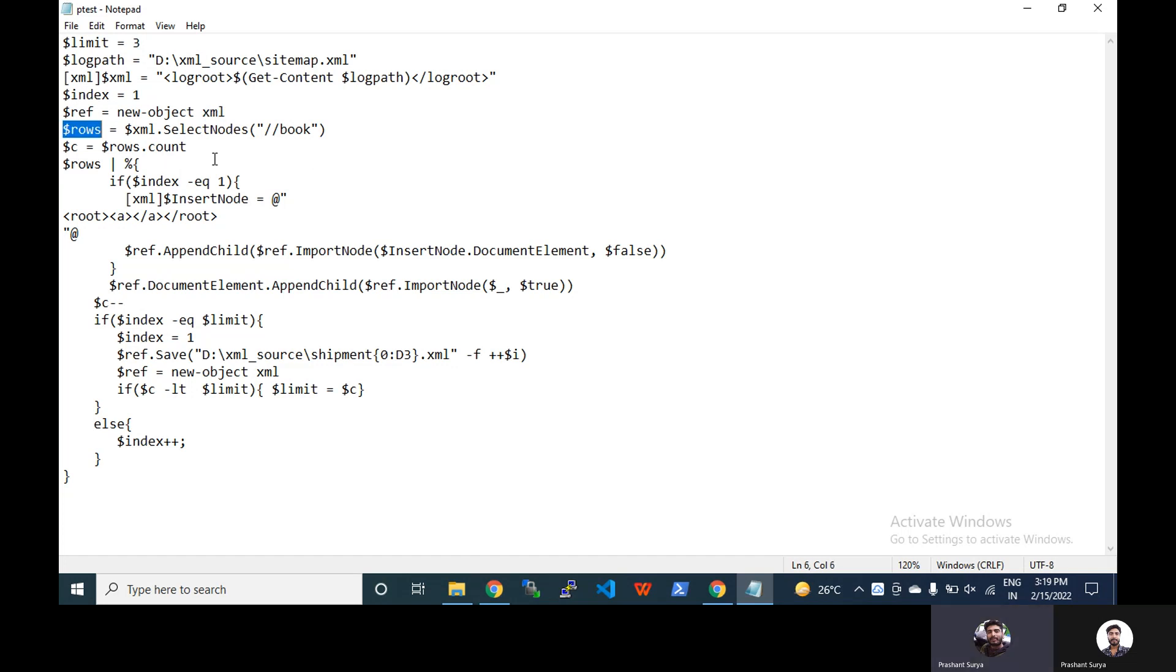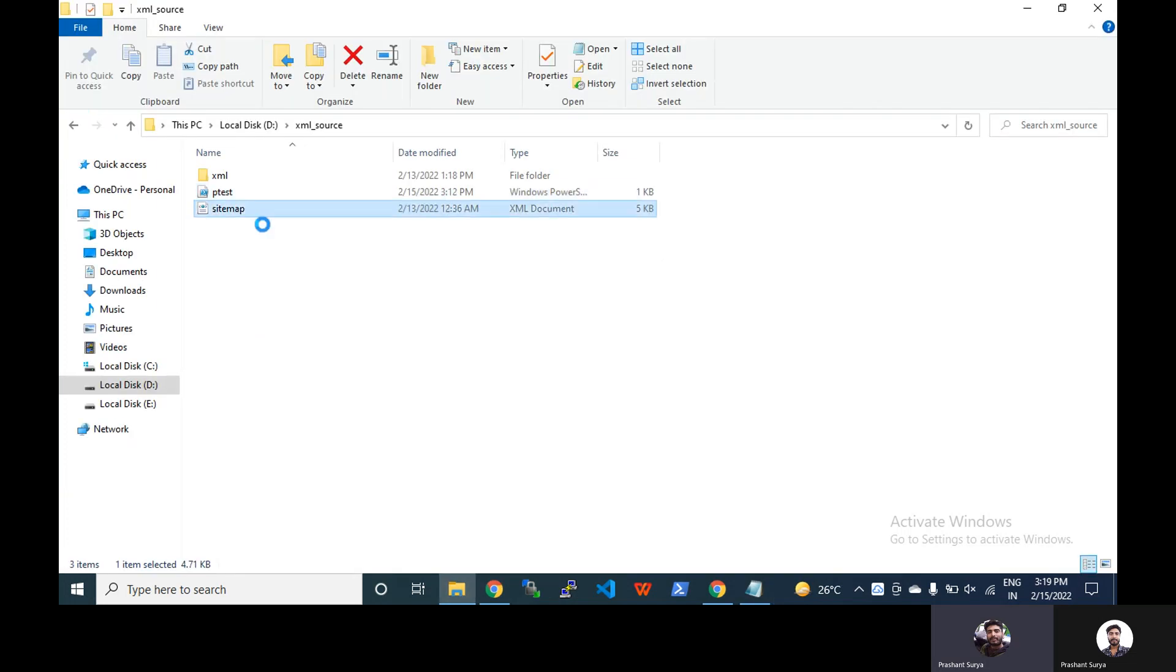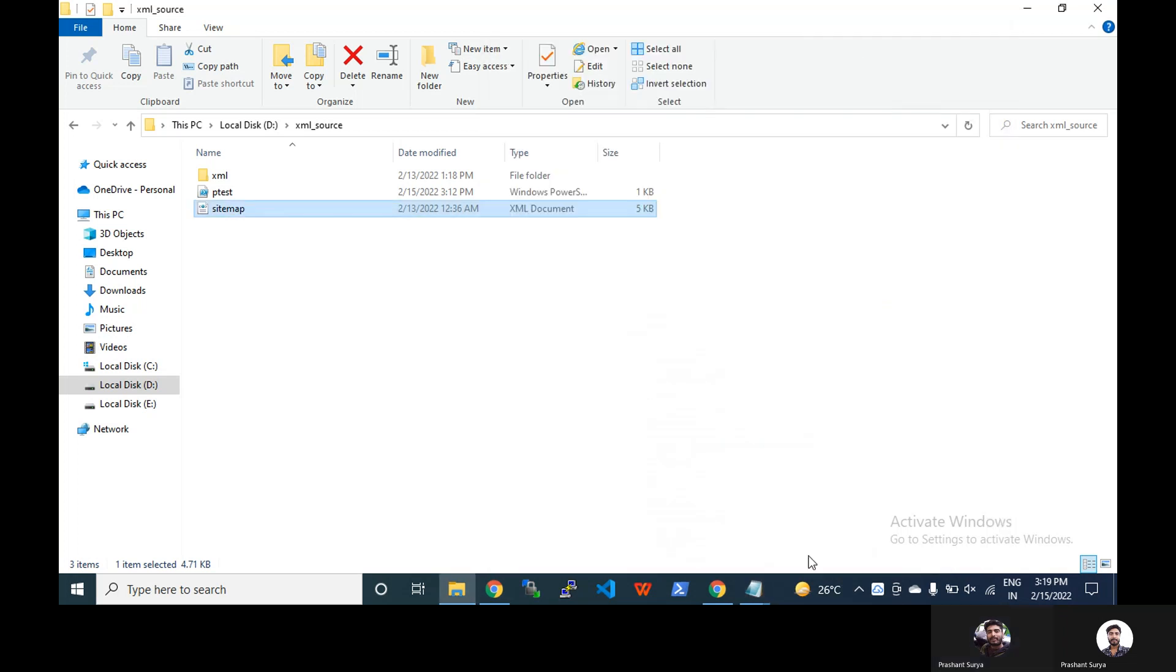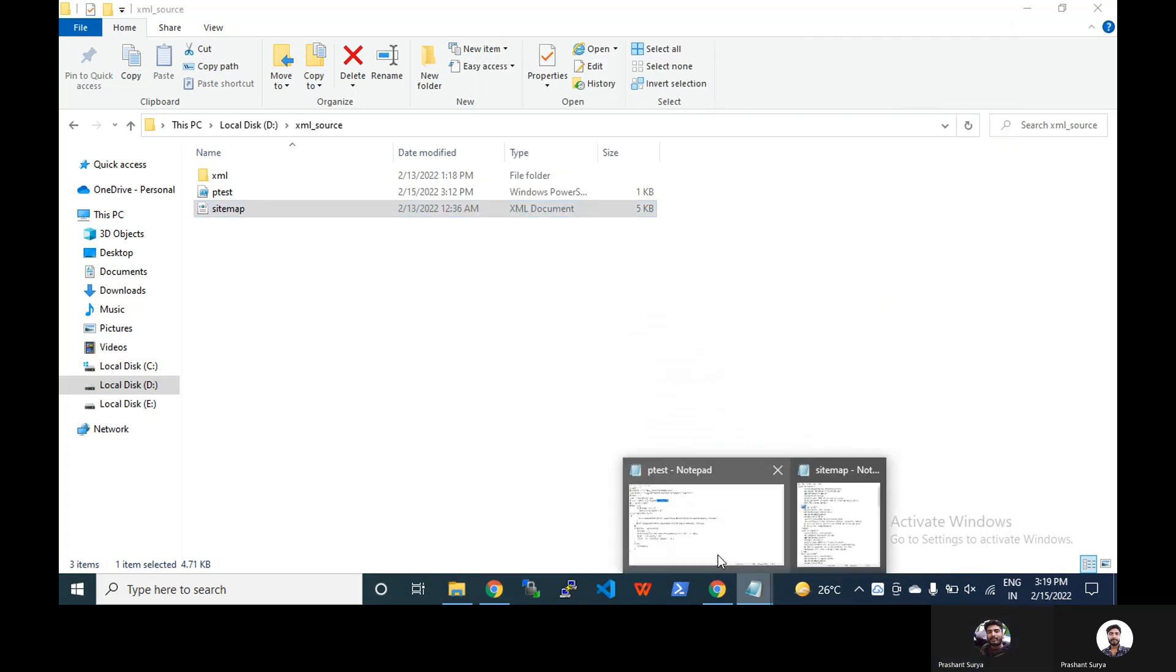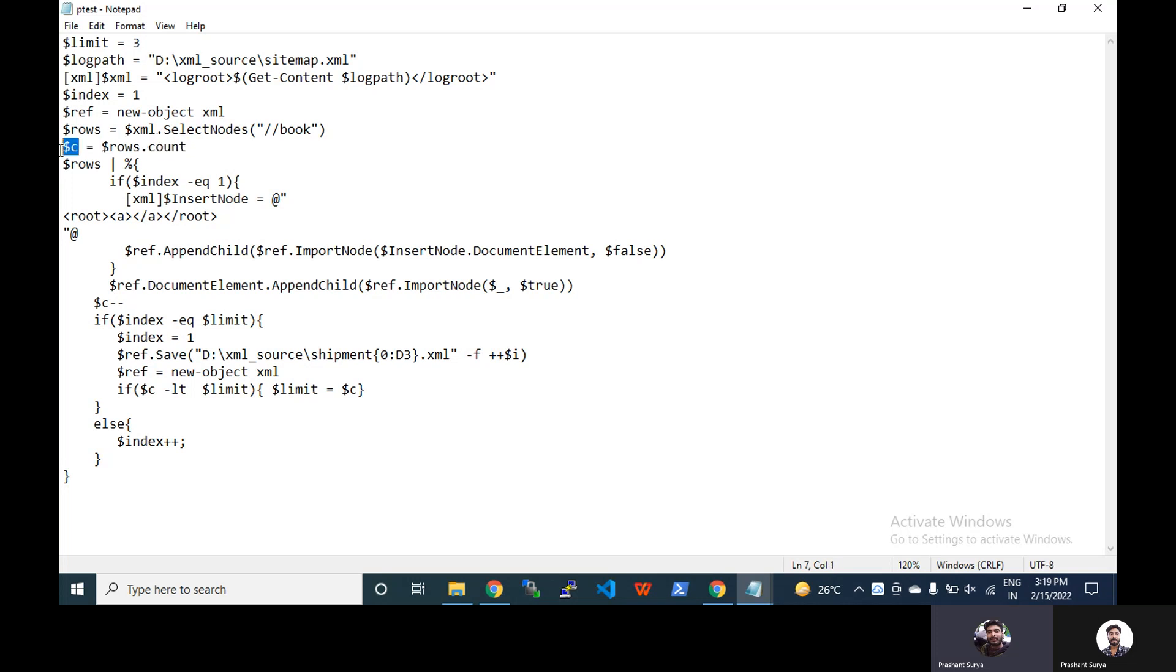Now you can see we have a row and the number of records. So xml.selectnodes and we are passing the book. That means in our sitemap you can see we have a node name book, so we will report this one here.